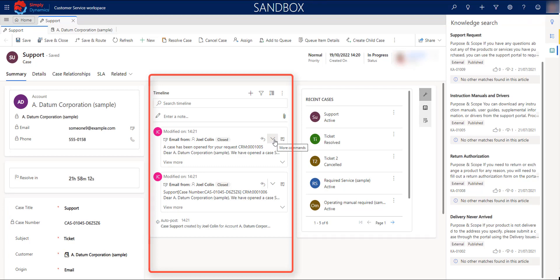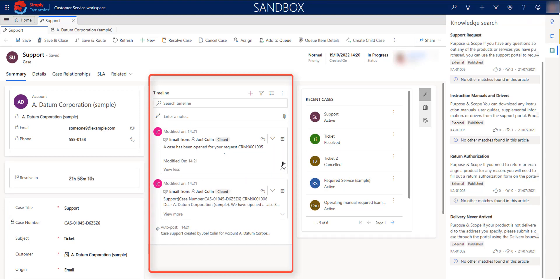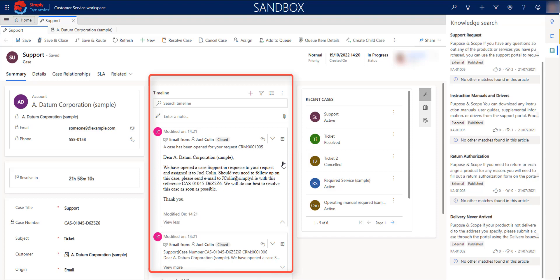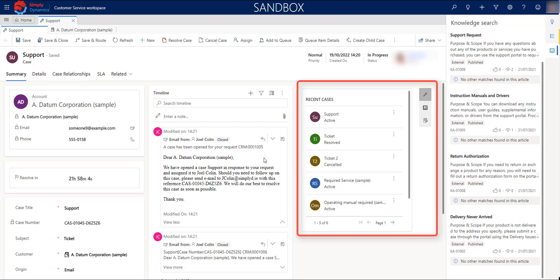In the middle screen, you will find the timeline, which is a place where you can find all of the communication that you have been having with your customer related to their case. In this case, we automatically send an email with relevant information to follow up.